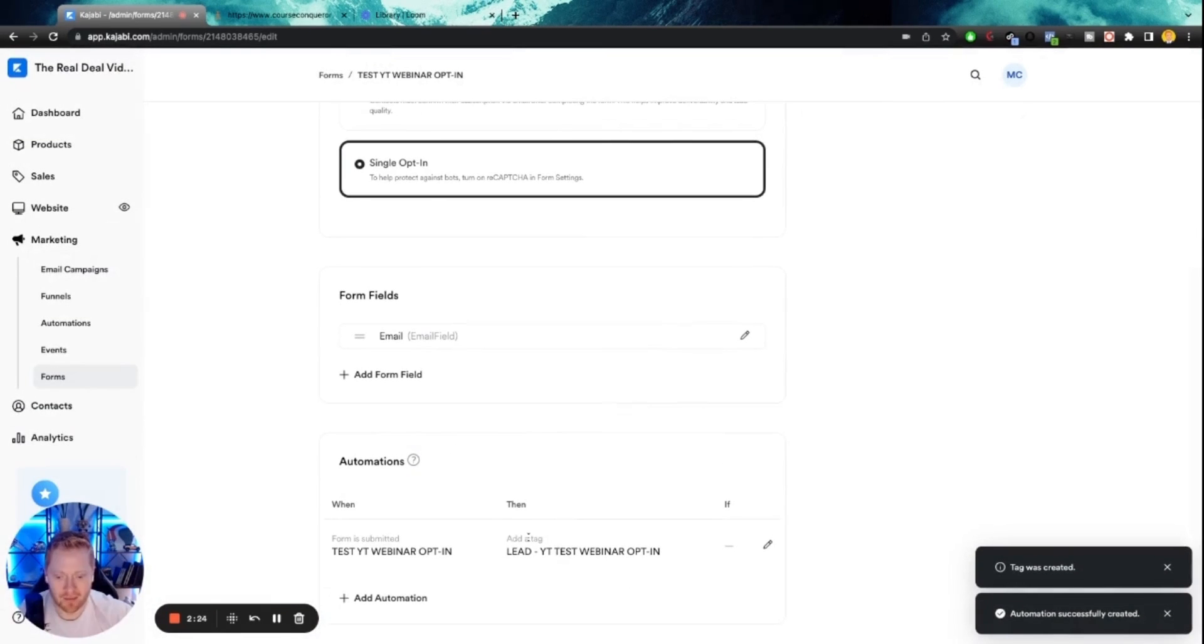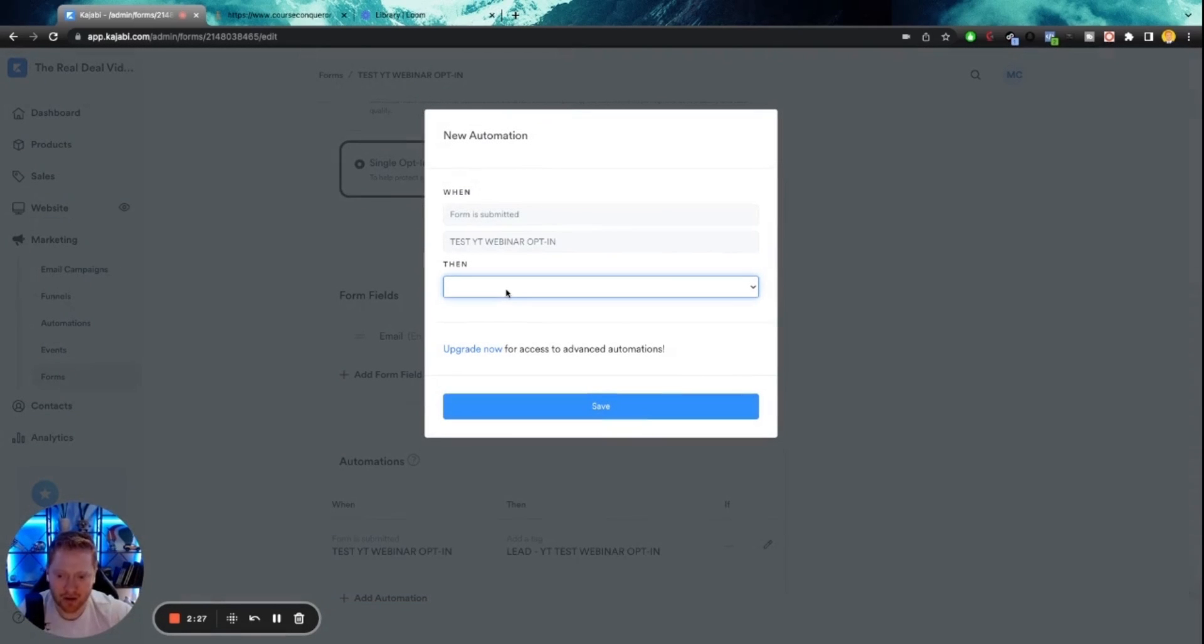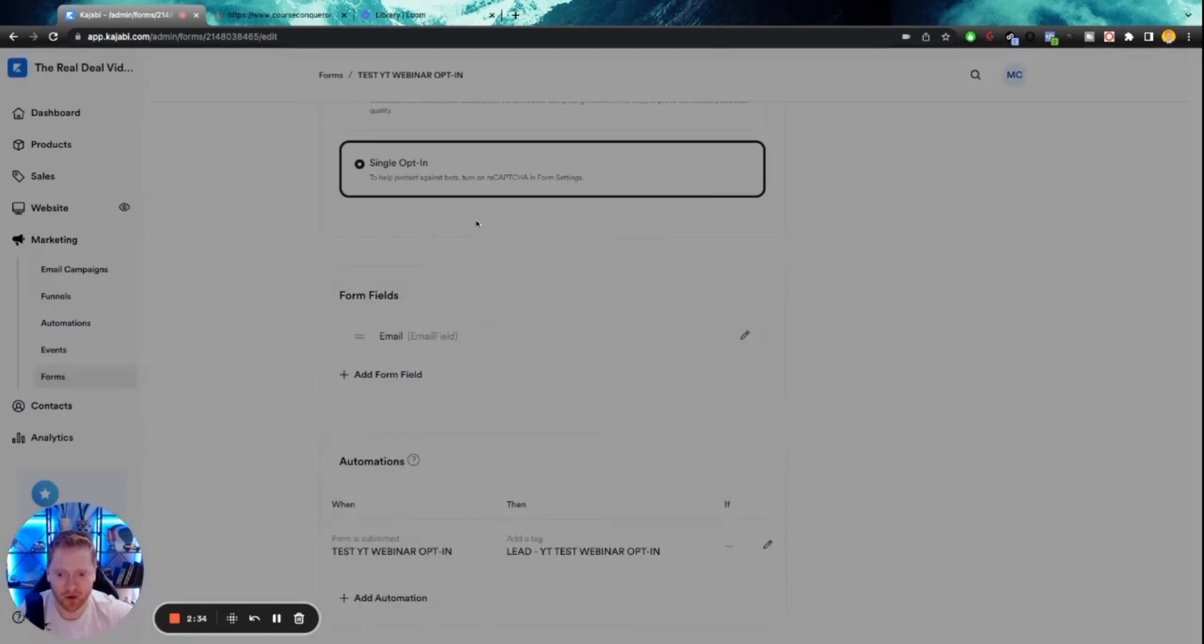So now anytime anybody fills this out, they will get that tag. You can also do other things like add them to an email sequence, send an email, unsubscribe from a sequence, grant an offer, revoke an offer, a bunch of stuff you can do here.